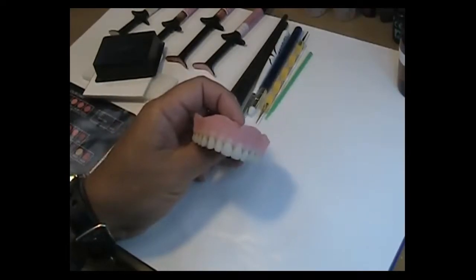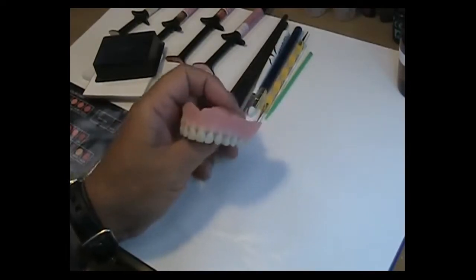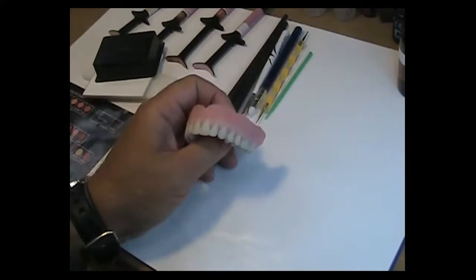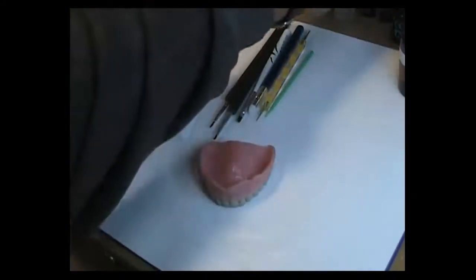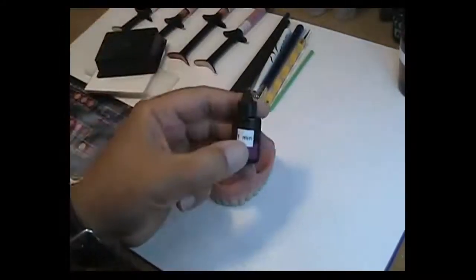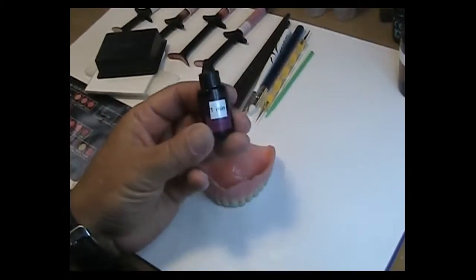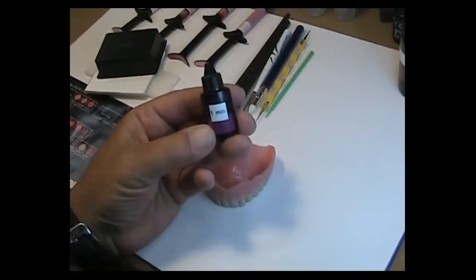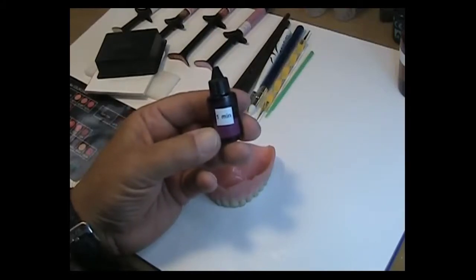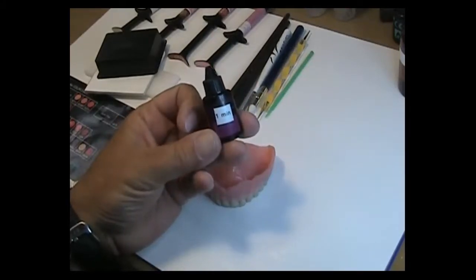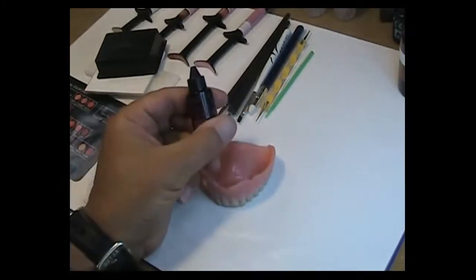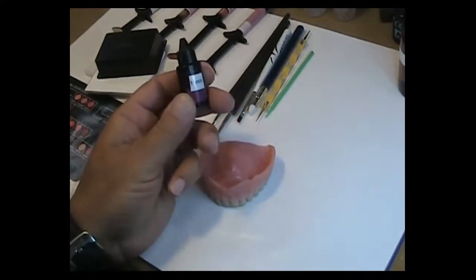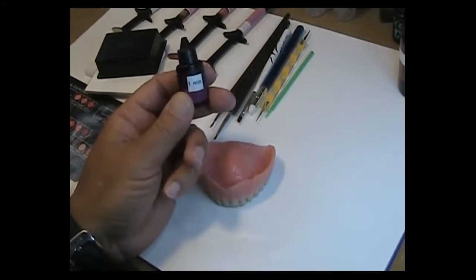The next step would be the composite primer because in order to get the composite material to stick on PMMA you have to have some sort of bonding layer and that bonding layer is provided by the composite primer. I mark a lot of my bottles with the curing times I use just like a little label maker and I'll put the actual time that it needs to be cured. In this case for the composite primer it's one minute. So I would put a coating of this material on my denture base and then cure it.